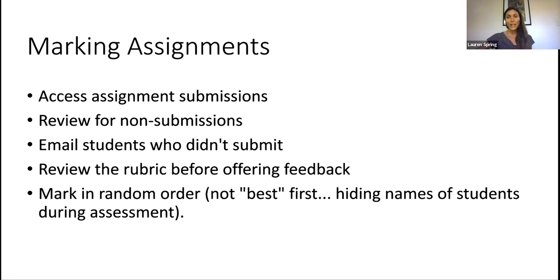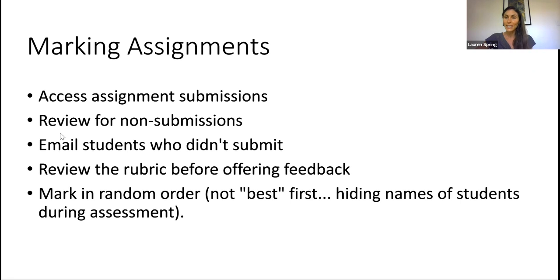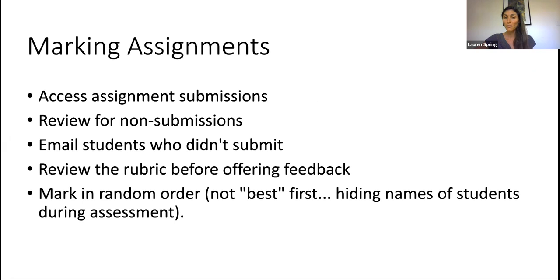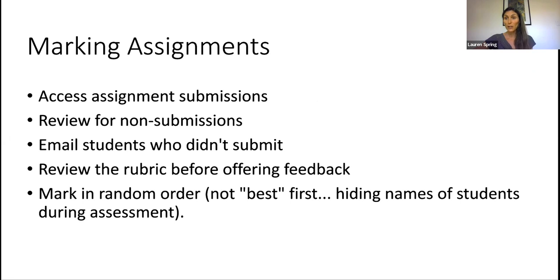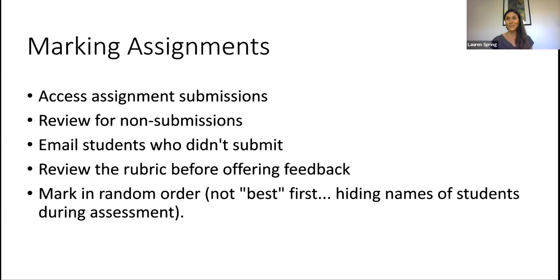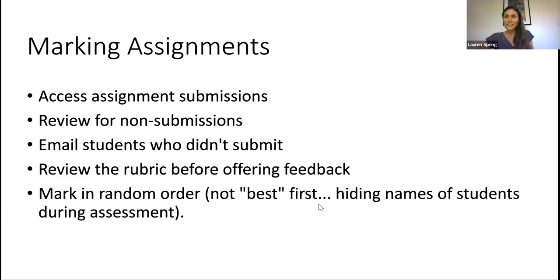We'll walk through how to review for non-submissions and then discuss how and why to email students who didn't yet submit their assignments. We'll take a look at the way that rubrics are built into eConestoga as well and why it's important to review them before you offer feedback to students. And there's also a feature on eConestoga that many faculty find helpful that actually lets you mark in random order. That is to say that it hides the names of students while you're grading, so you're not unconsciously maybe grading the best first and setting the bar high from the outset. So we'll discuss why some faculty find this helpful too.